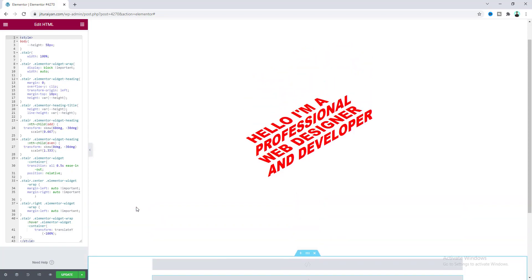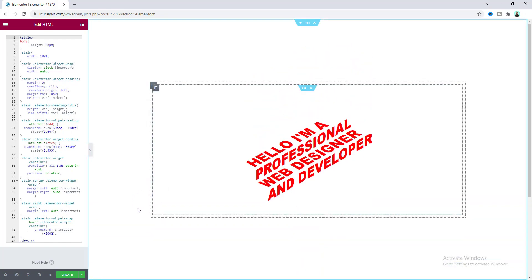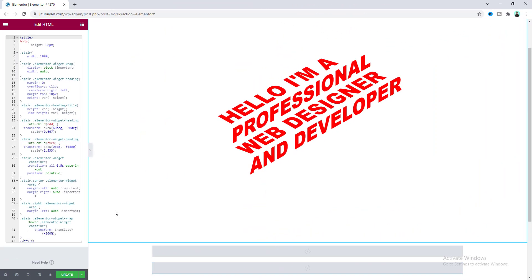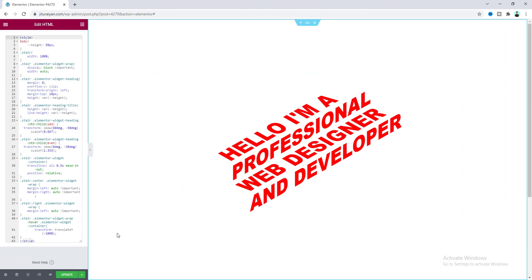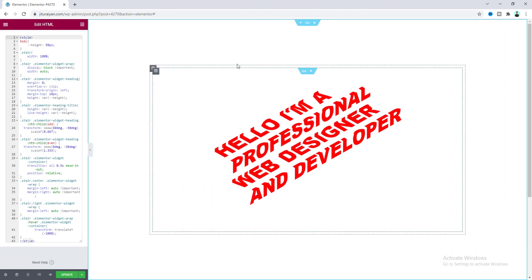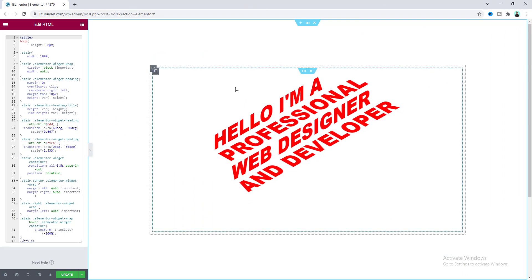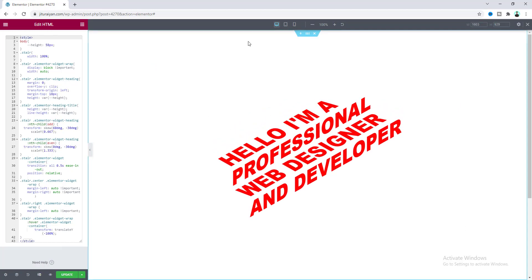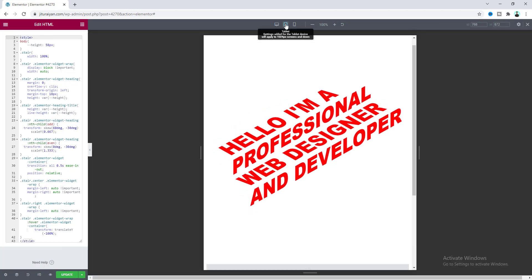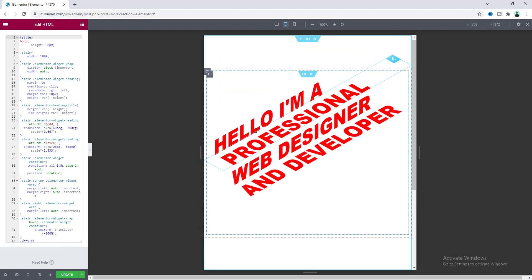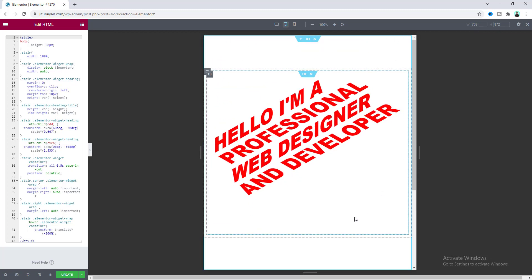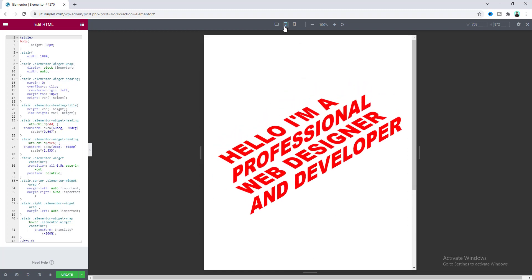Now I want to revert to the default font size, so let's undo those changes. Lastly, let's check this on tablet and mobile devices — go to responsive mode and first check the tablet view. Everything looks perfect there; no changes needed.